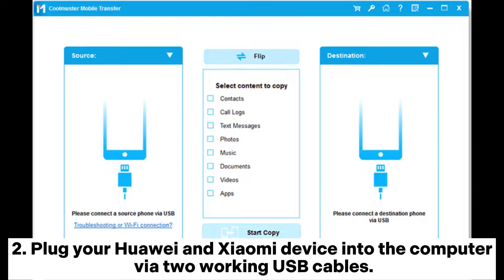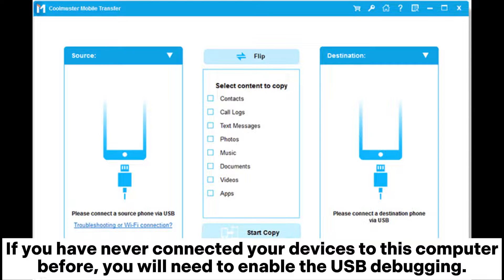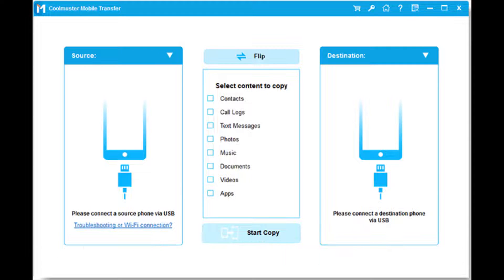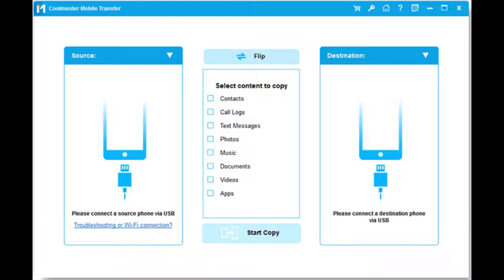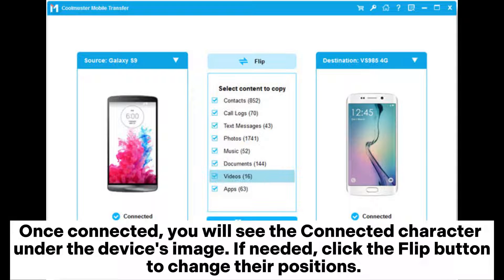Plug your Huawei and Xiaomi device into the computer via two working USB cables. If you have never connected your devices to this computer before, you will need to enable USB debugging. Unlock your phones and follow the on-screen prompts to enable USB debugging on each device. Once connected, you will see the connected indicator under the device's image.